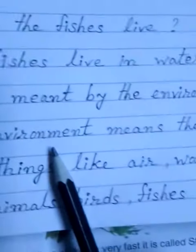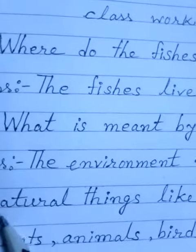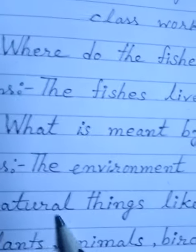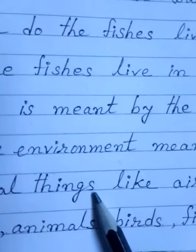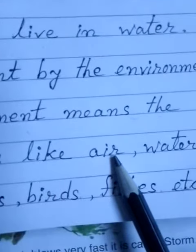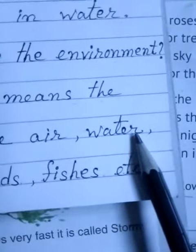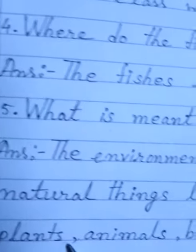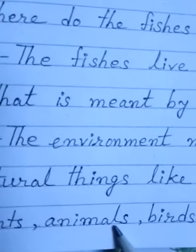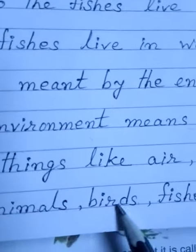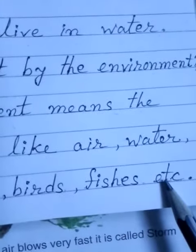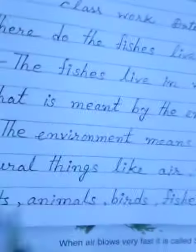So the environment means natural things like air, water, then plants, animals, birds, fishes, etc. So these all are our environment.